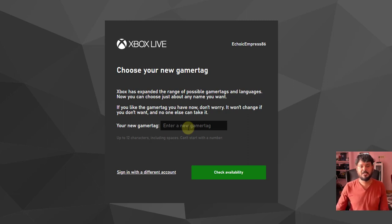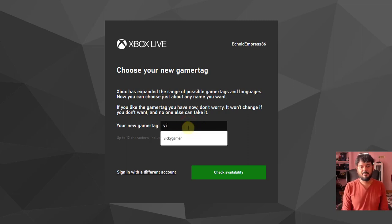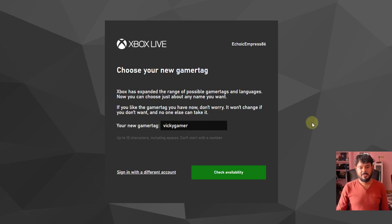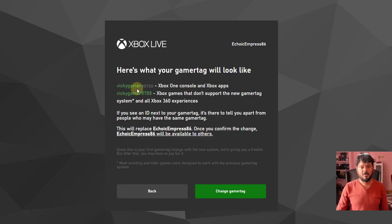This is the first time I'm going to change it, so I'm going to enter the name Key Gamer and check availability. It is available!